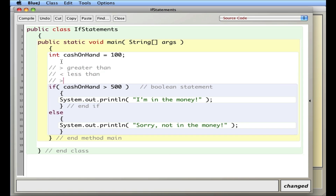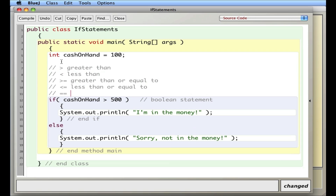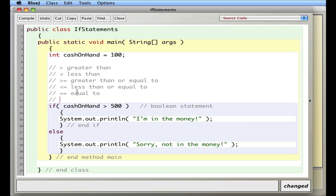You can use greater than or equal to, which is simply putting an equal sign after. You can use less than or equal to. You can use double equals to check if something is exactly equal — notice two equal signs for comparison, versus one equal sign for assignment, which is called the assignment operator. And finally, not equal to. These are called Boolean operators, and you can form different types of logic with them.